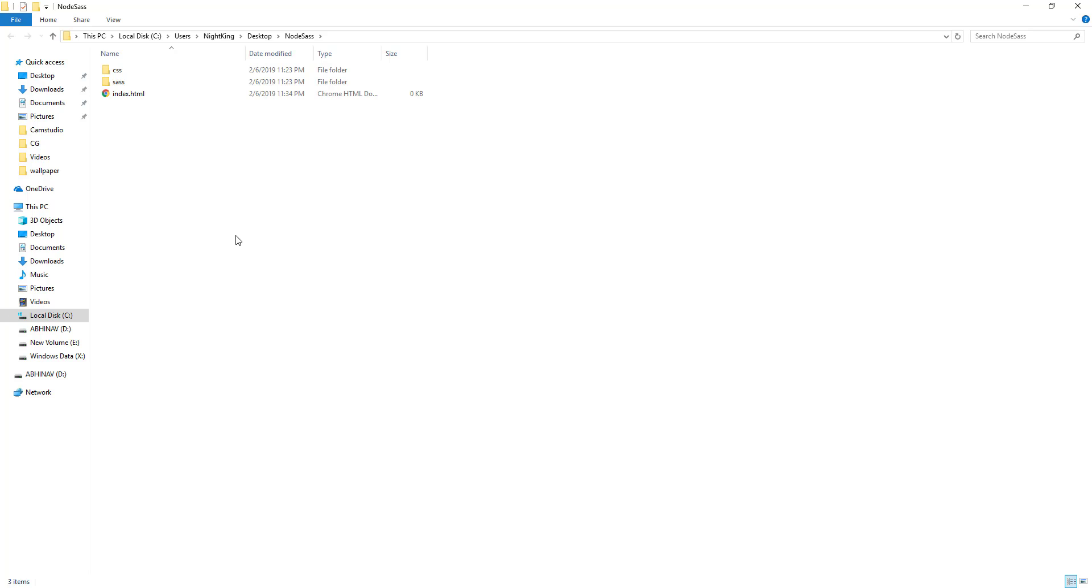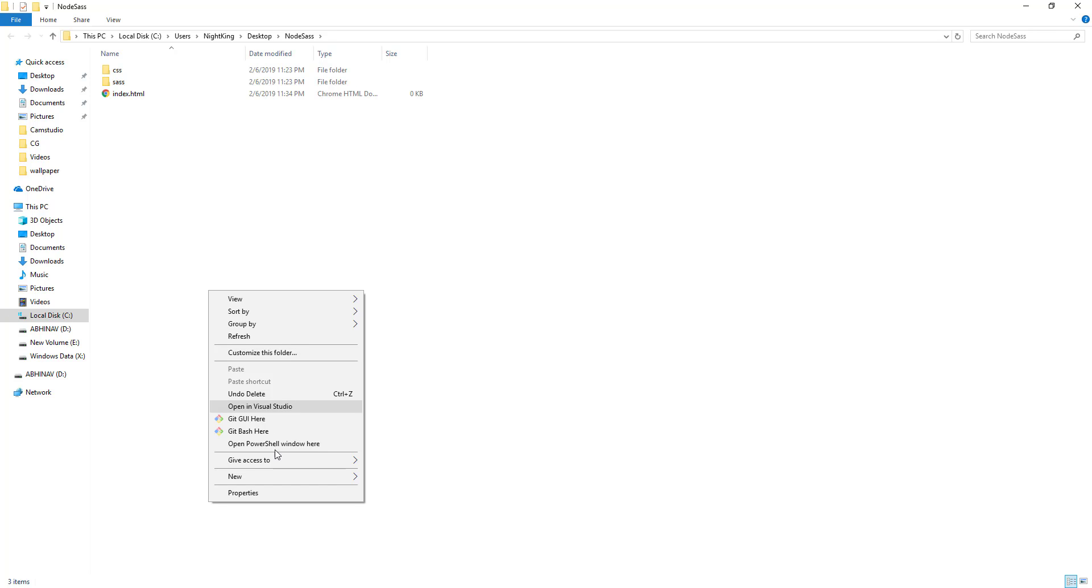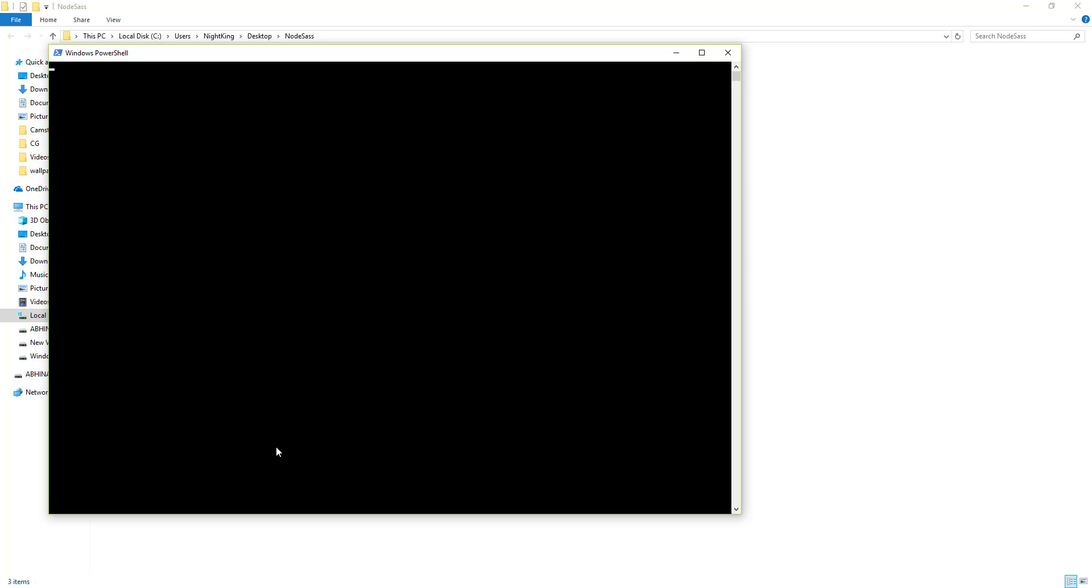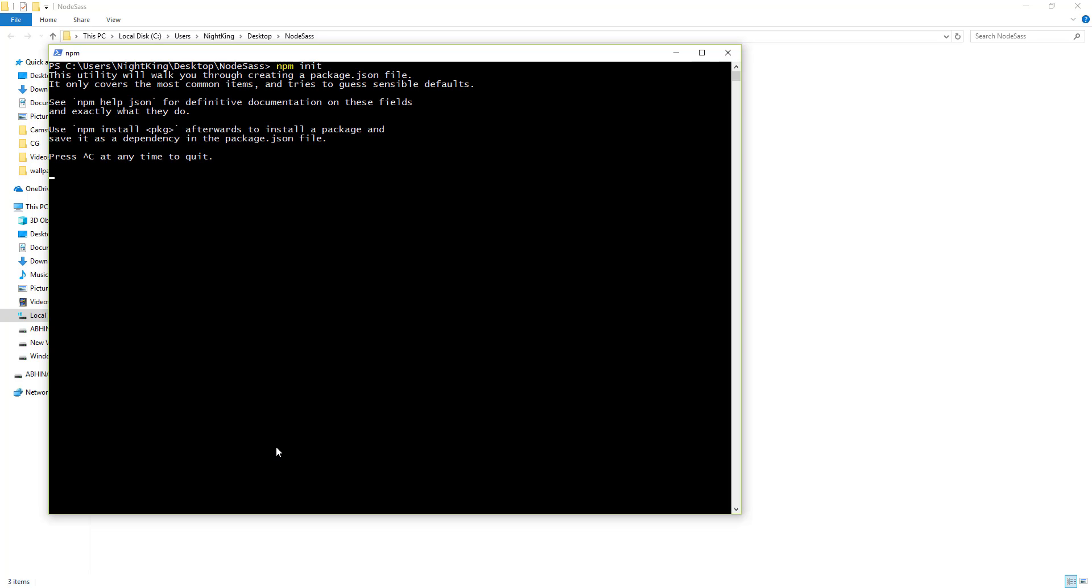Let me open command from here. Here I am going to initialize our node project with npm init. Leave everything as default.